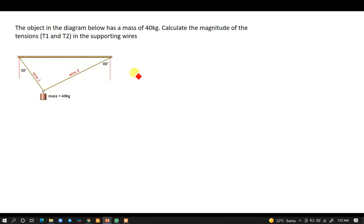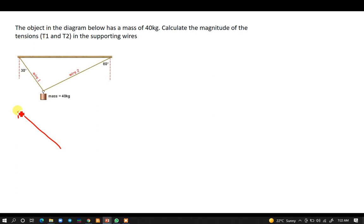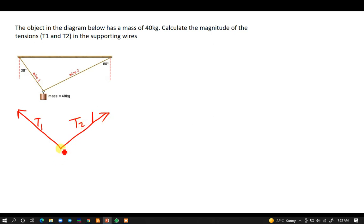The first thing you have to do whenever you are solving any physics question is to draw a free body diagram. For this free body diagram we're going to have T1, then another tension T2, and then we also have the mass of 40 kg.